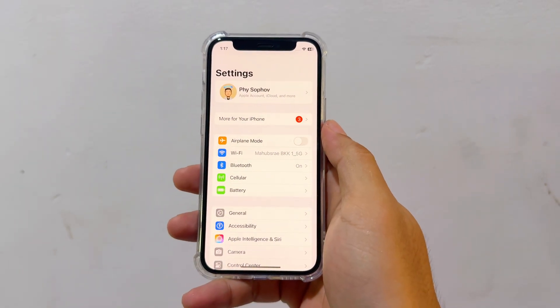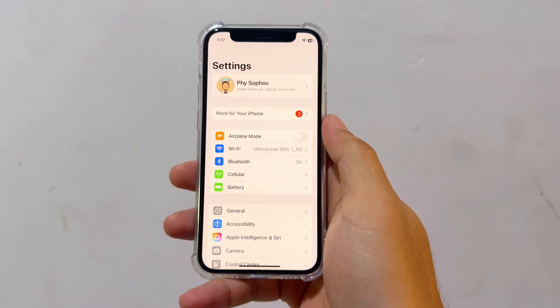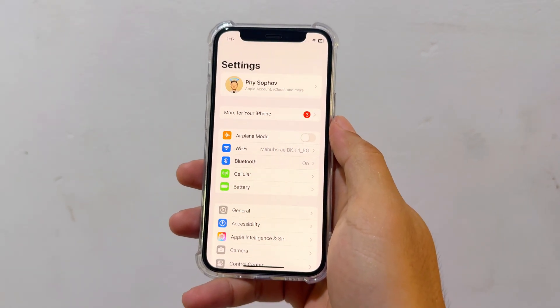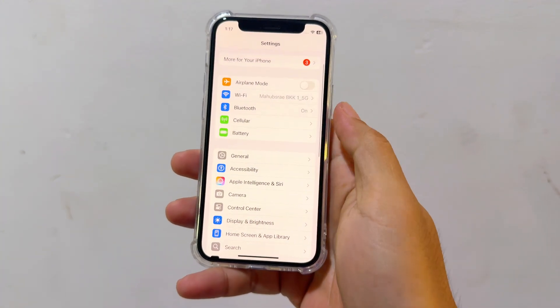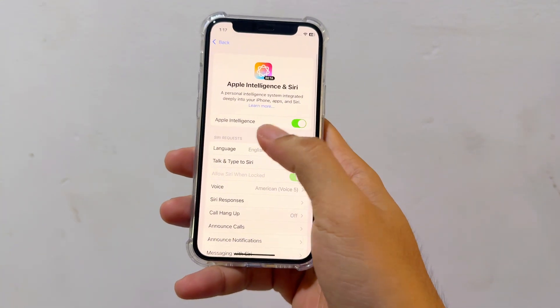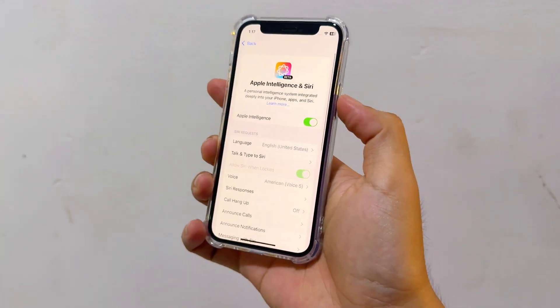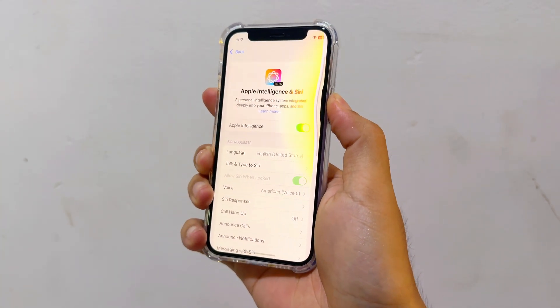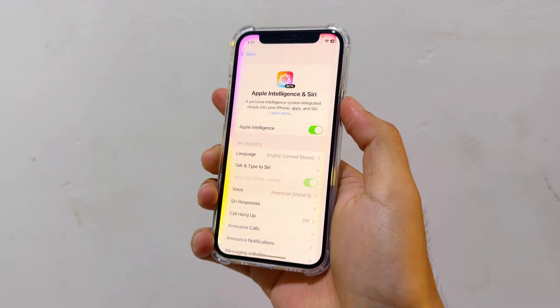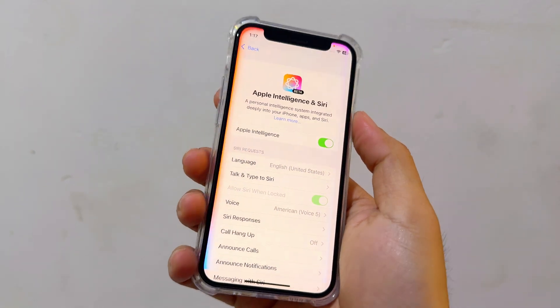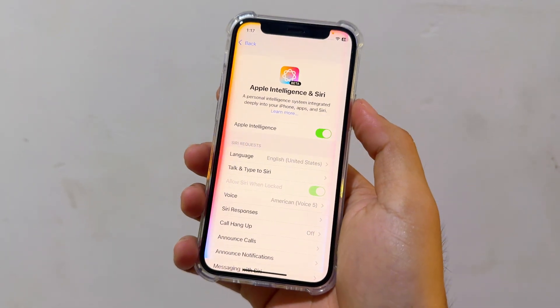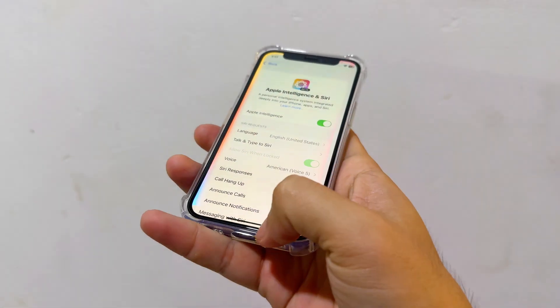So iOS 18.2 beta 2 is very interesting. Apple Intelligence is turned on here. Still not full screen, but at least you have Apple Intelligence.